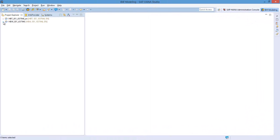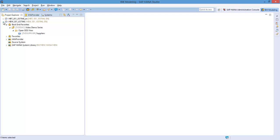In the HANA studio, expand your BW project. Navigate to the info area where you would like your Open ODS view to reside. In this case, the info area is in my backend favorites folder.